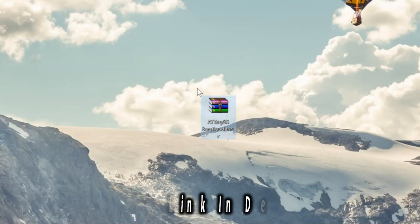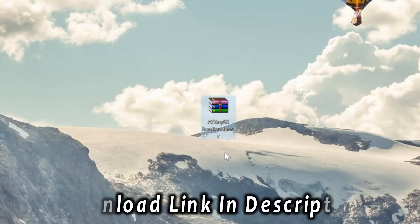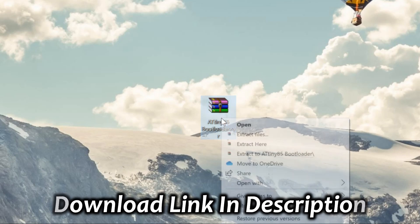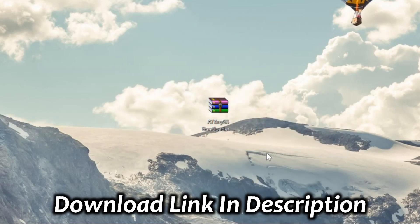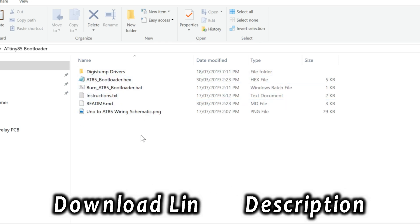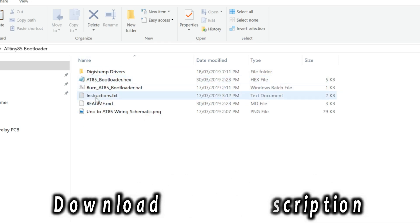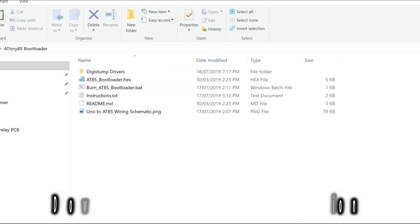First off, all the files I'll be using in this video can be downloaded from a link in the video's description. After extracting the zip file you'll find all the information, drivers and files in order to flash a bootloader onto the ATtiny.